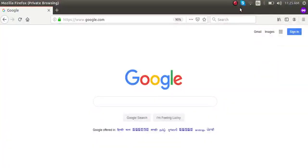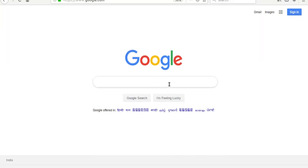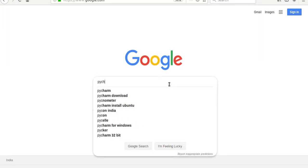Hello, good morning all. Today in this video we are going to show you how to configure Odoo with PyCharm for development. First of all, we have to download PyCharm, so I will search inside Google for PyCharm.